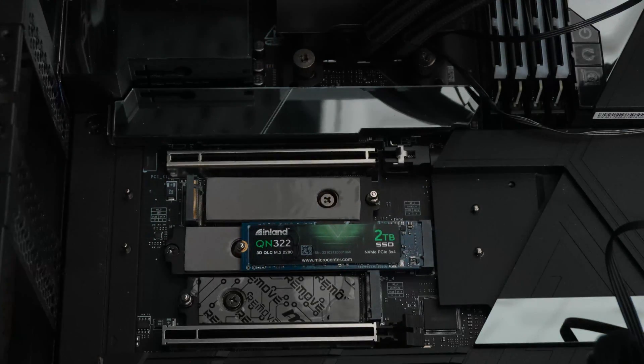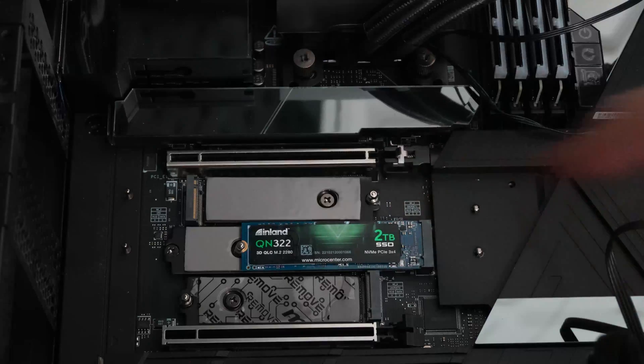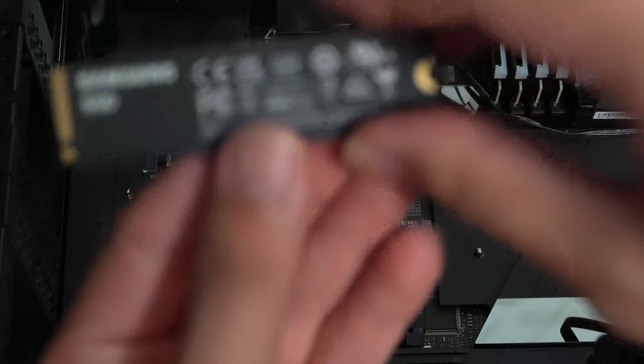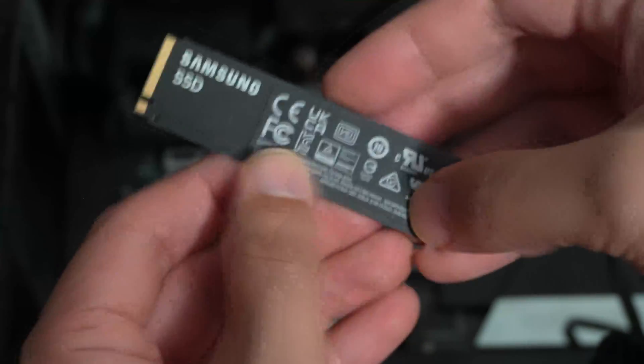You want to make sure you peel off the adhesive on both the heat sink, the removable heat sink, and the motherboard.